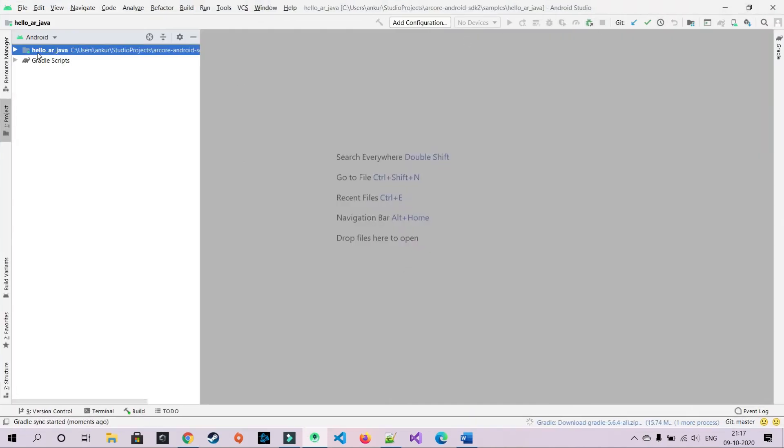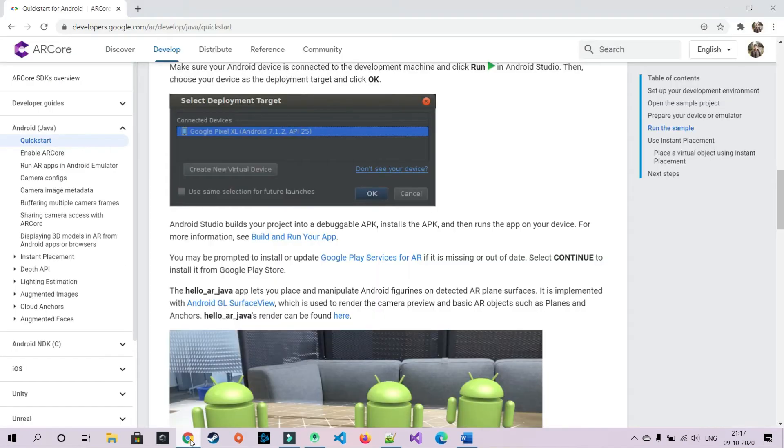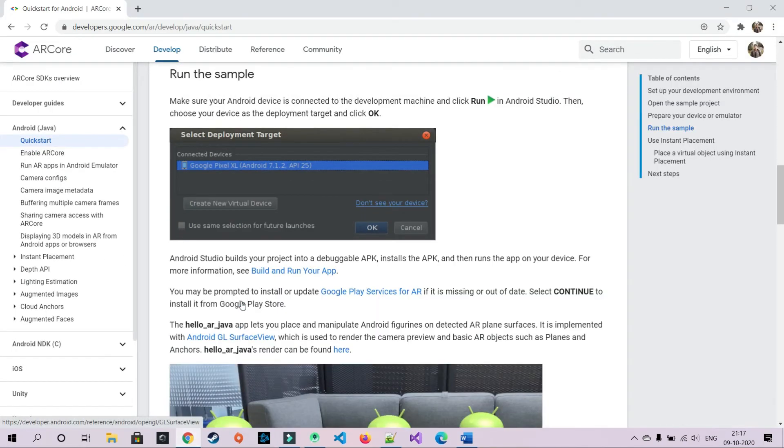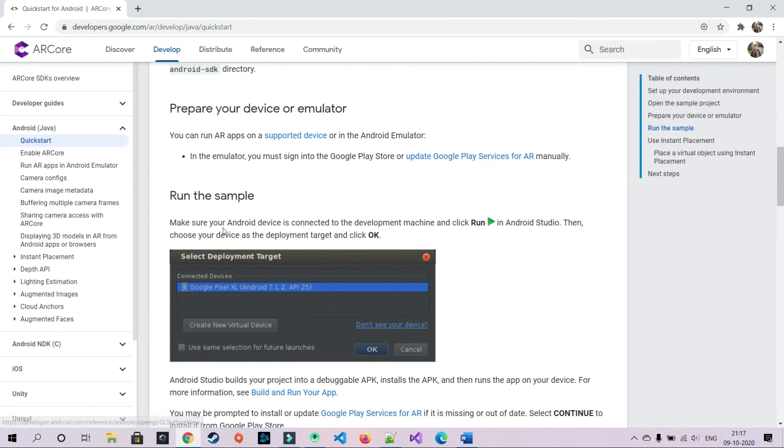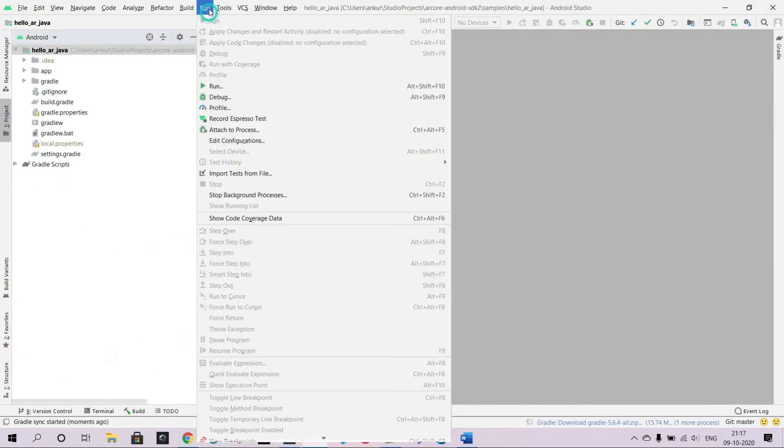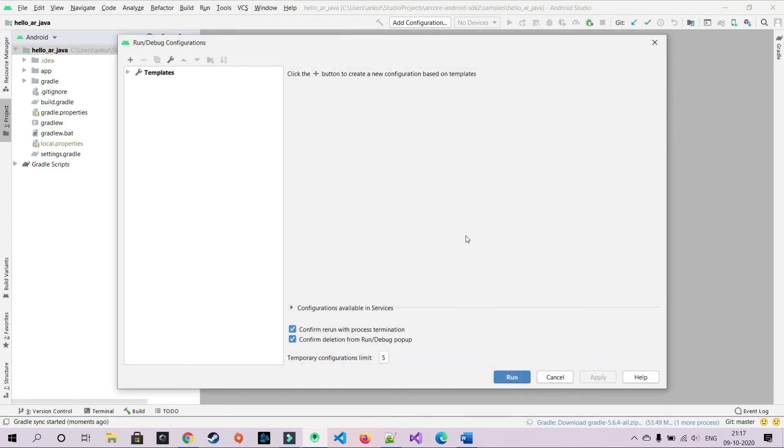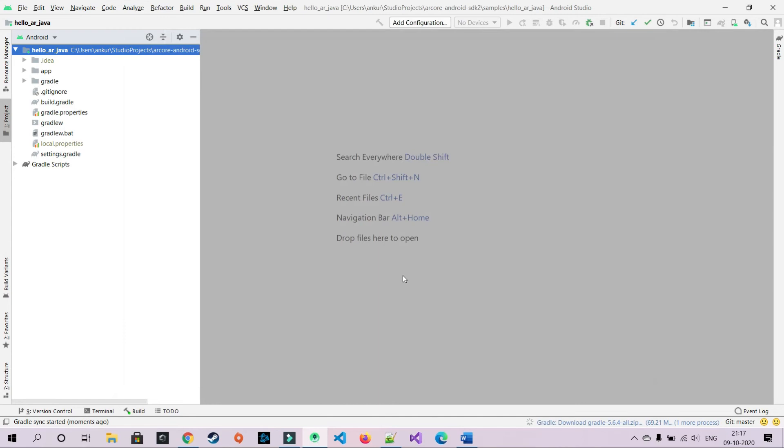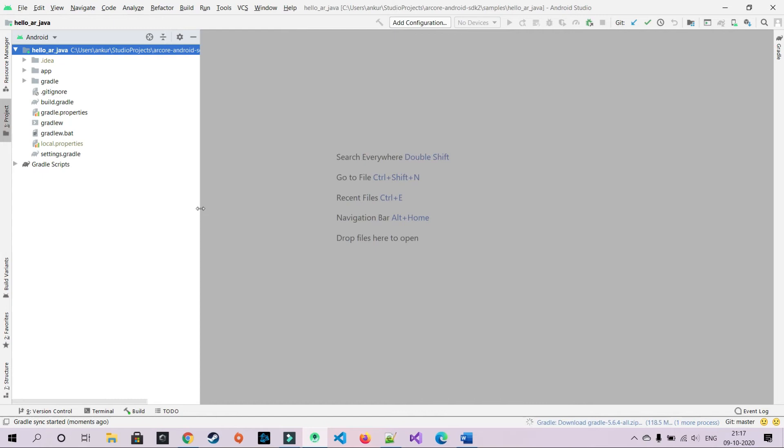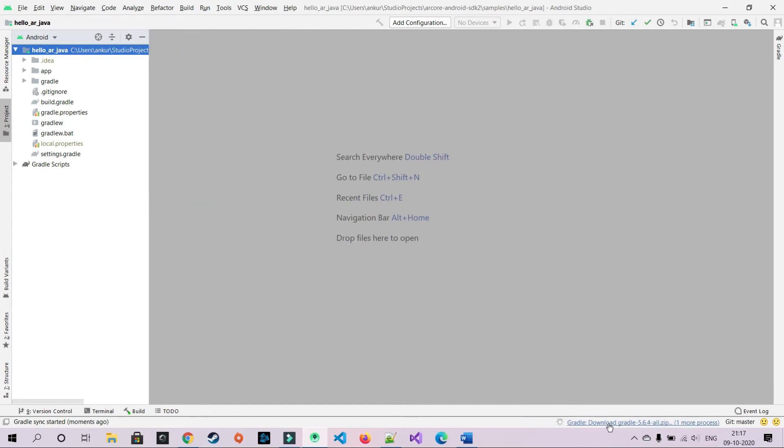Now it's opened. What we have to do basically is just run it. Nothing's hard in the process. Just go to Run and run it. I do have Gradle downloaded but it will try updating some packages. So let it update for some time.